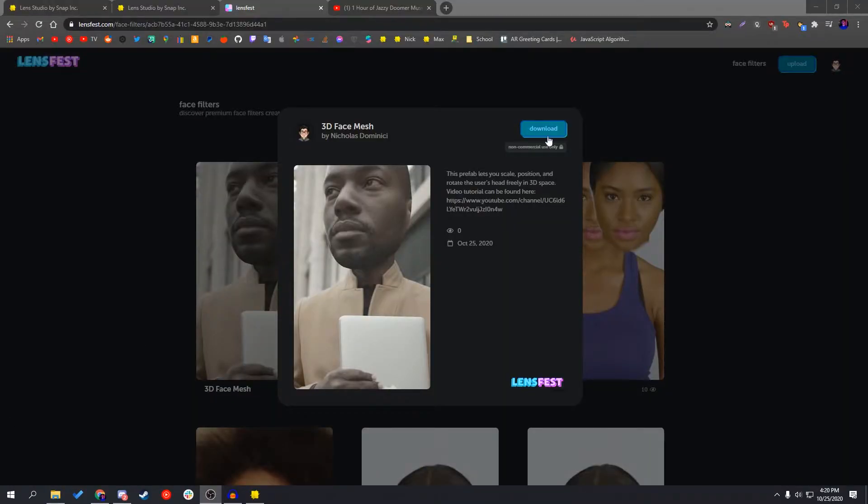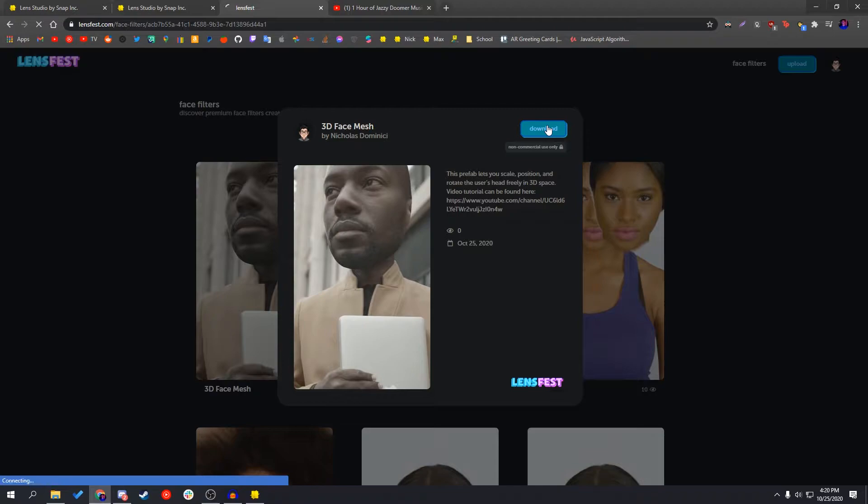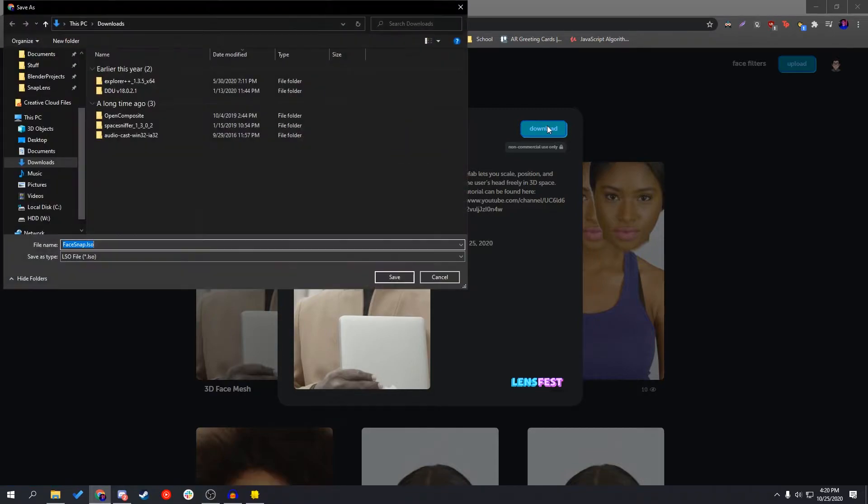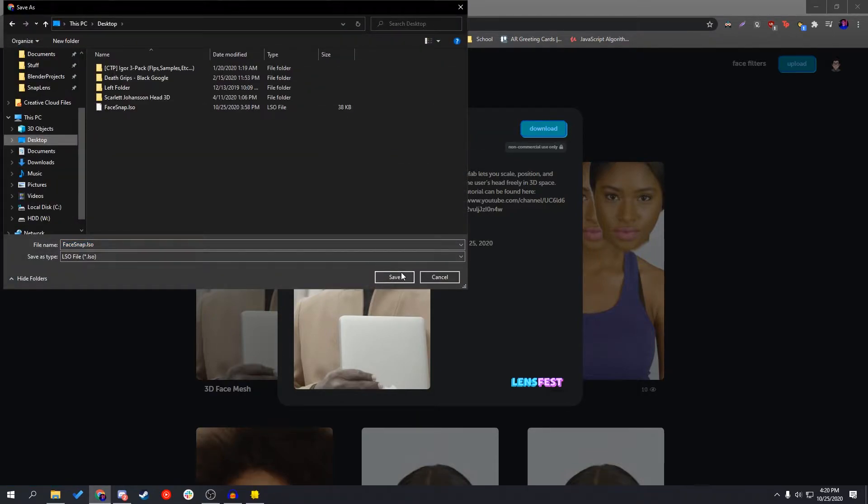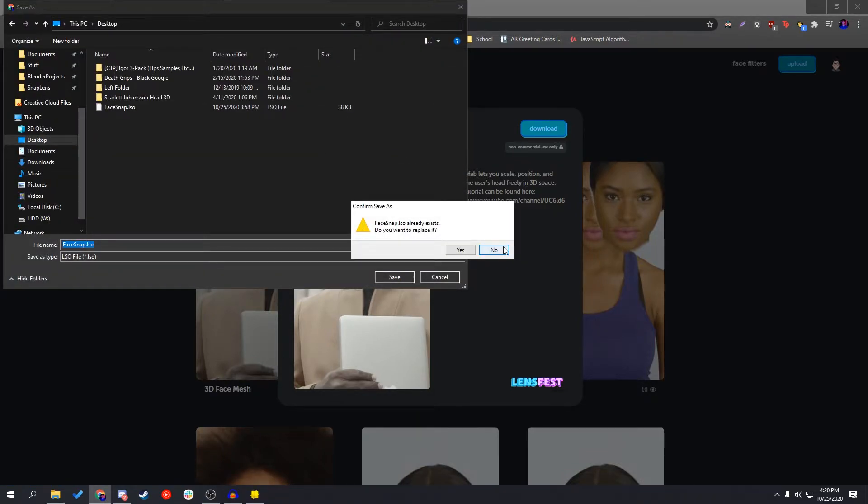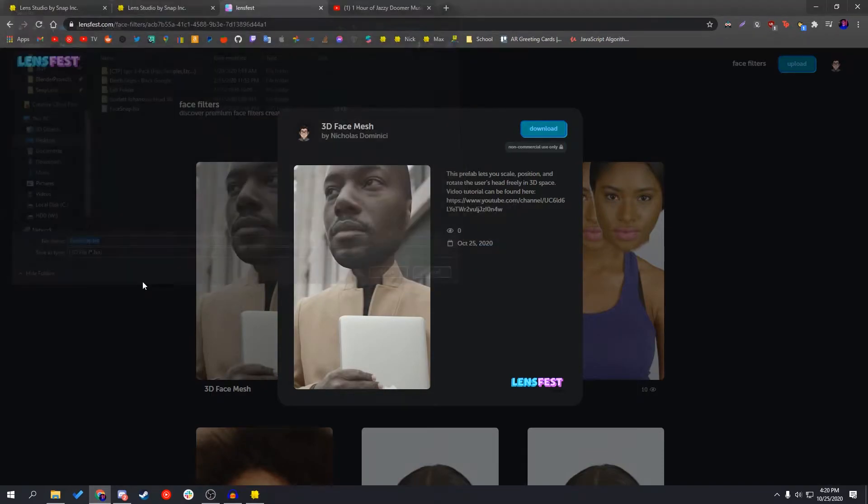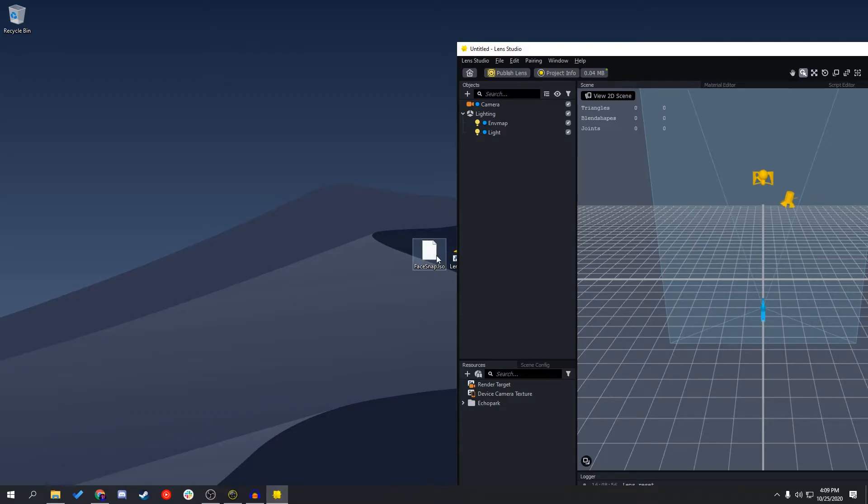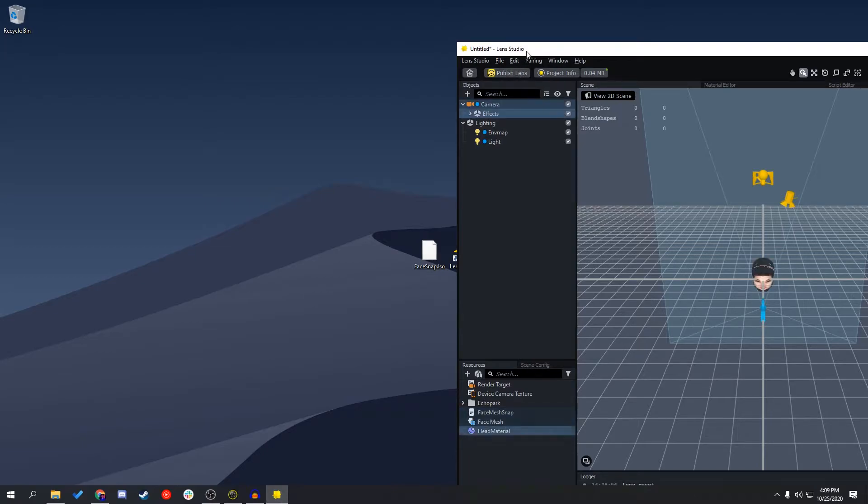Alright guys, so before we start, you're going to need to download the facesnap.iso file from LensFest.com, link in the description. And once you download that, you're going to want to drag and drop that right into the camera under the Scene Objects panel.